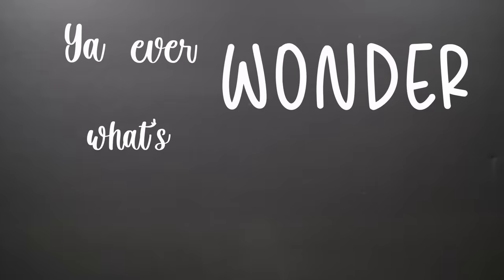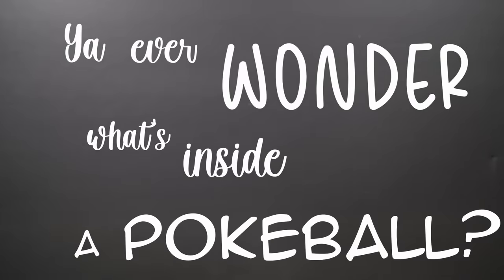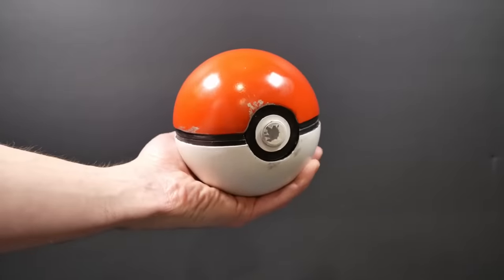Hey, you ever wonder what's inside a Pokéball? I know I sure did, so I made one.